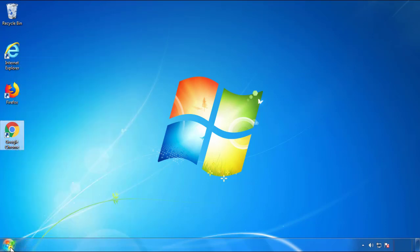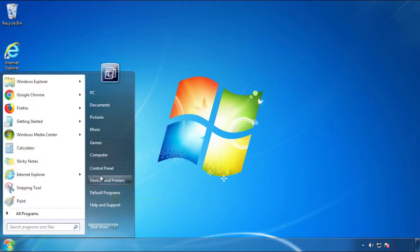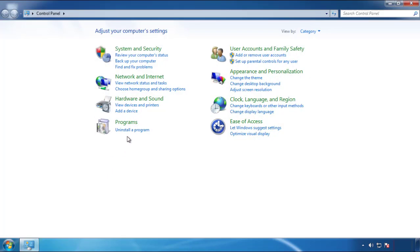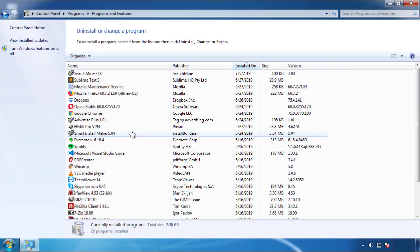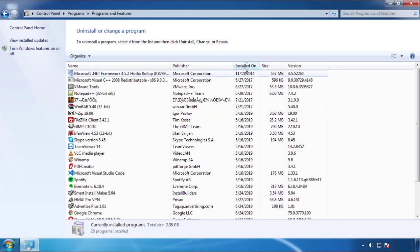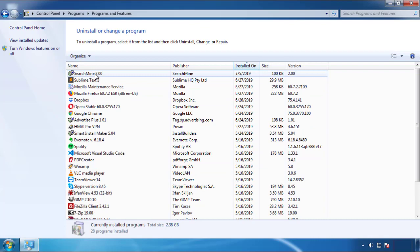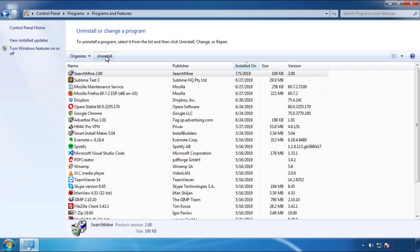Just open Control Panel and click Uninstall or Change Program. Then click on the dates to arrange the programs by date and look at the most recent ones. Since the adware was recently added, it should be here.